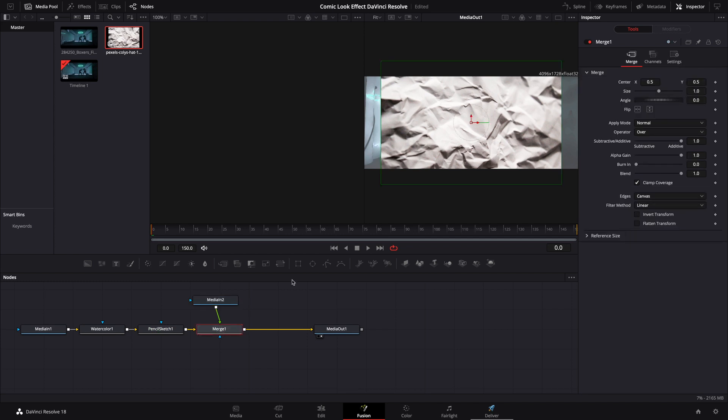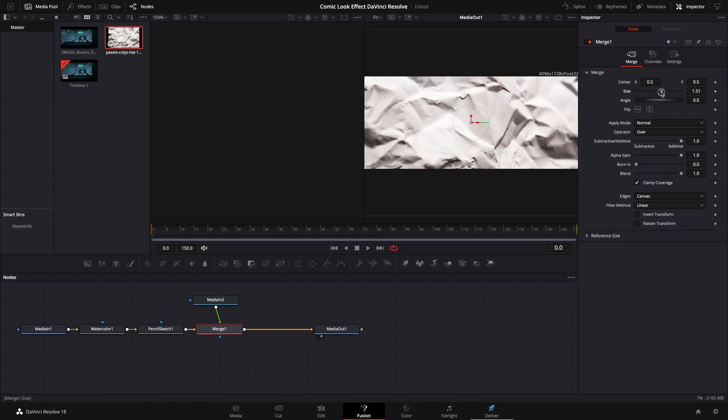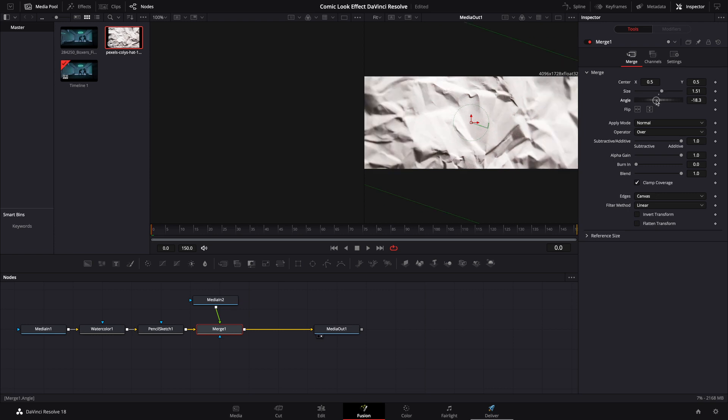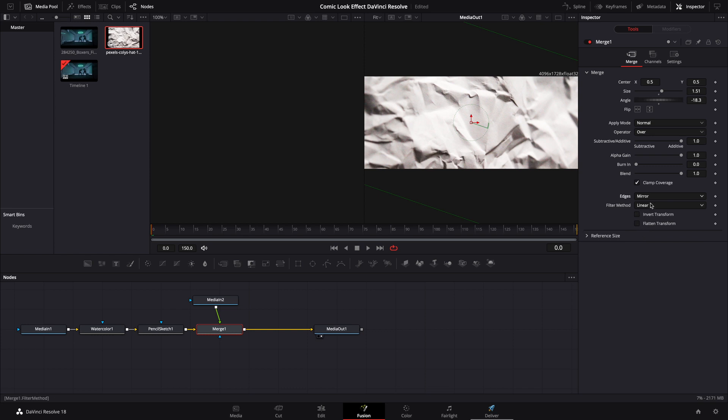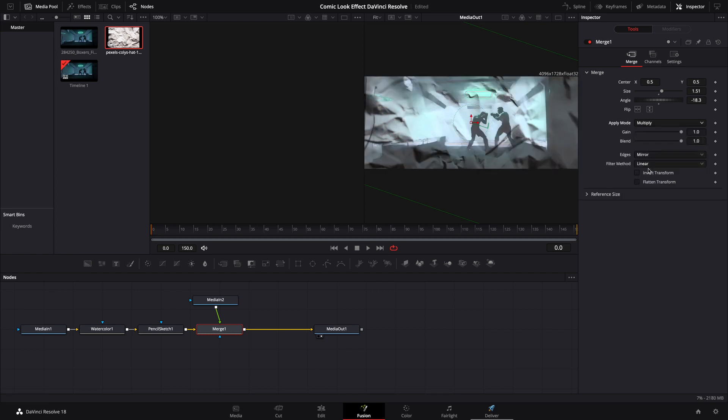Highlight Merge and go up here and adjust the size of this. Maybe the Angle a little bit. We're going to click on the Edges. Transform that to Mirror. Go up to Apply Mode. Multiply.